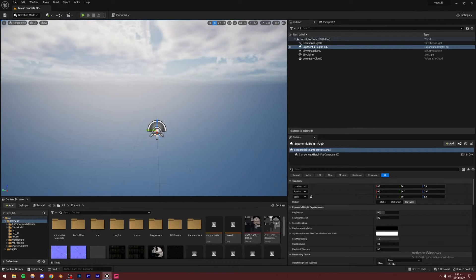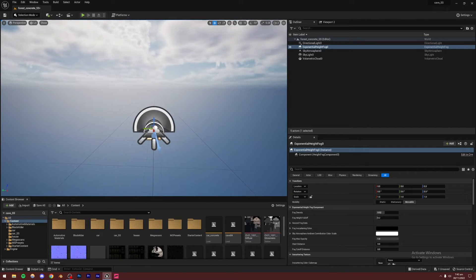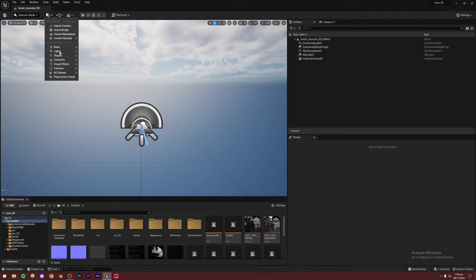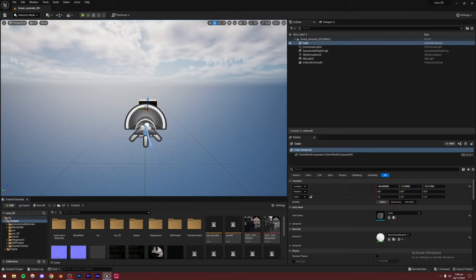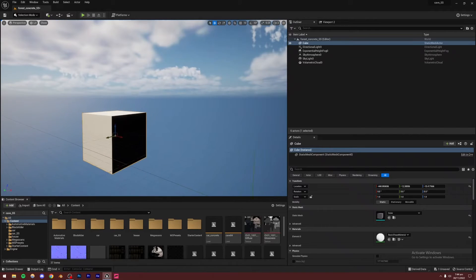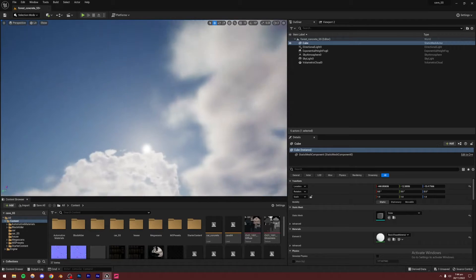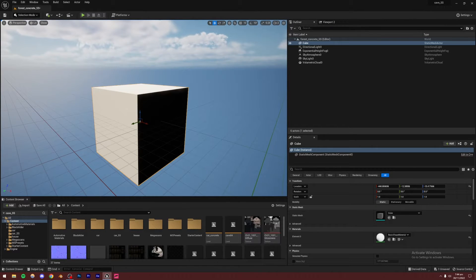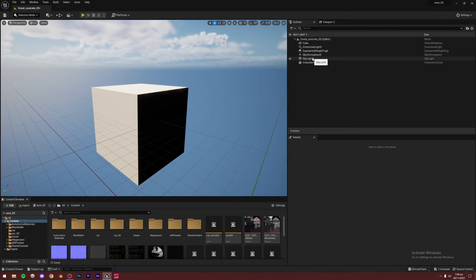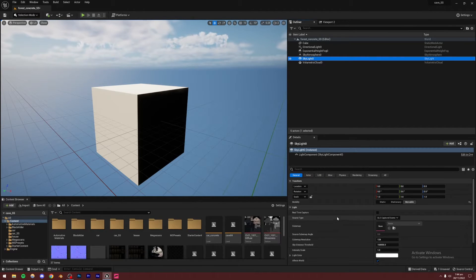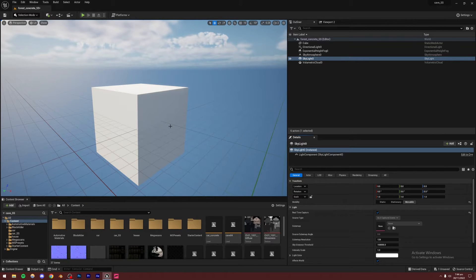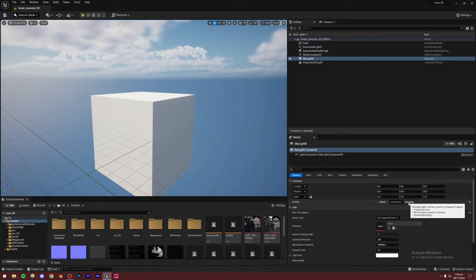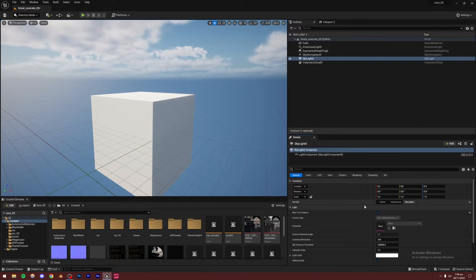I'm going to increase the camera speed to two. Now the problem is that although we have the sun, there's still a whole skylight and this part is way too dark — it should be lit up by the bright area with better global illumination. To fix that, go to the Skylight and turn Real-Time Capture on. You'll see this side becomes a lot brighter and the whole scene looks better. Make sure the Skylight is set to Movable, not Static, otherwise you won't have this option.